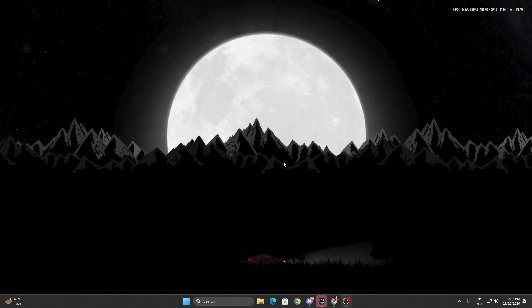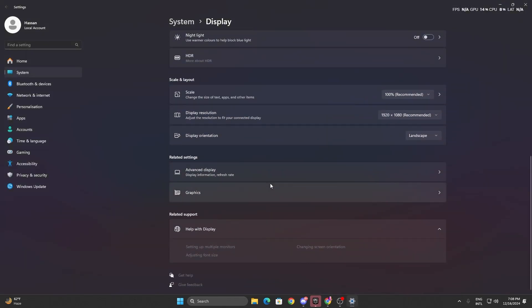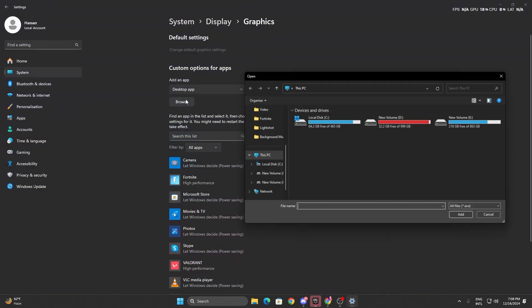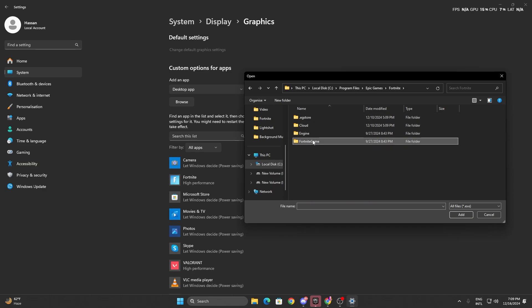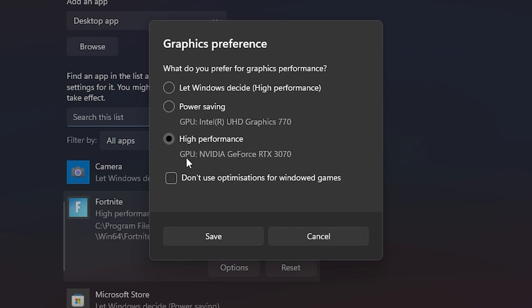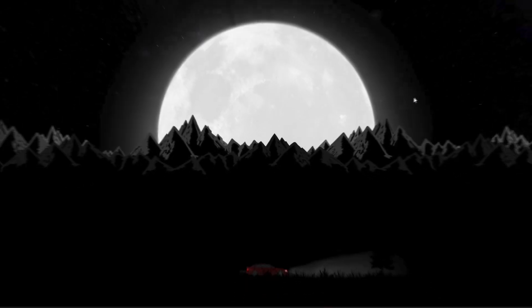Now we are going to optimize Windows graphics settings. Right-click on your desktop and open Graphics Settings. Scroll down to Related Settings and click Graphics. Click Browse to add Fortnite — navigate to your local drive, then Program Files > Epic Games > Fortnite > FortniteGame > Binaries > Win64, find the EXE file, and hit Add. Set Fortnite to High Performance so your GPU, CPU, and RAM give maximum performance to the game. Hit Save and close the settings.